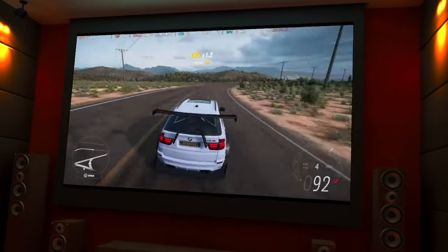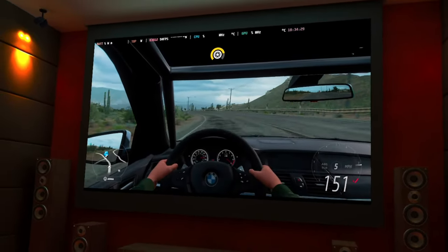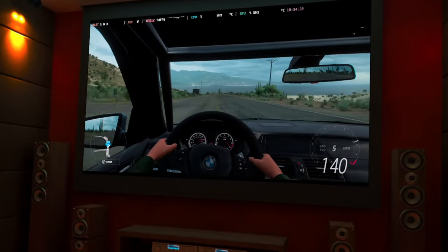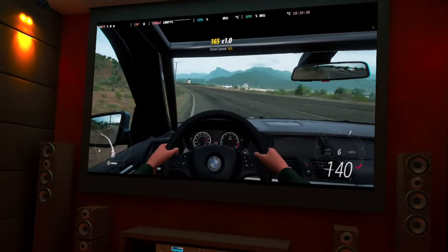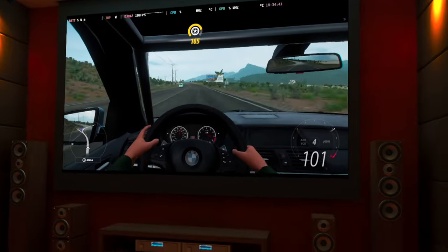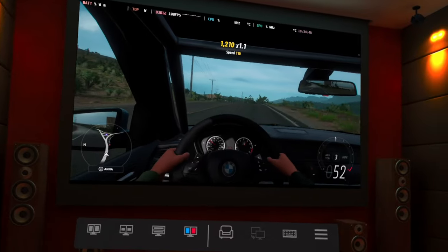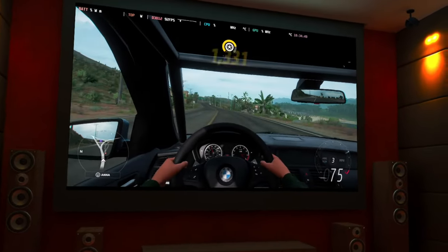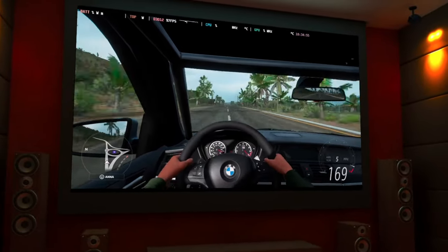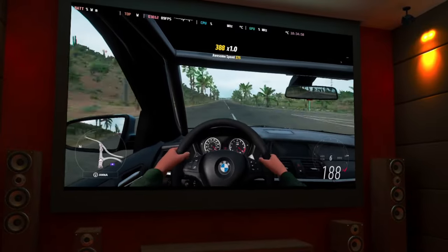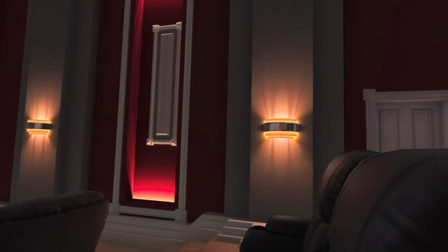This is the reason you want a setup like this — the immersion is just next level. You've got your cockpit view and you're really immersed in the whole driving experience. One thing I'll say is that if you don't like one side, you can always switch to the other. If the right side isn't your thing, switch over to the left side and have fun. This is one of the best ways to play Forza Horizon 5 in a virtual home theater setup.